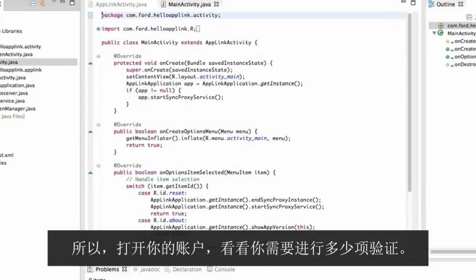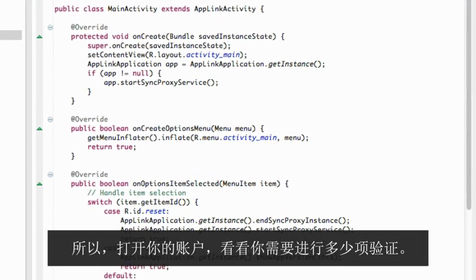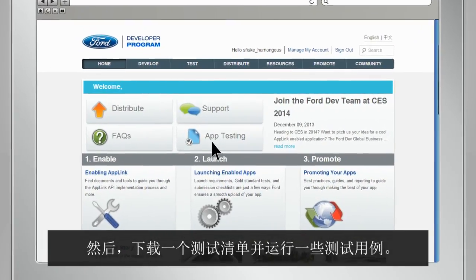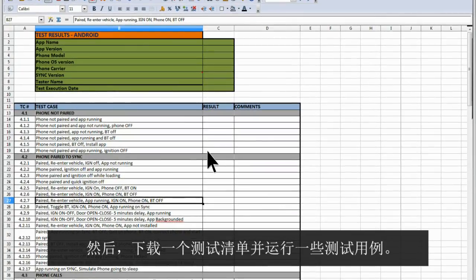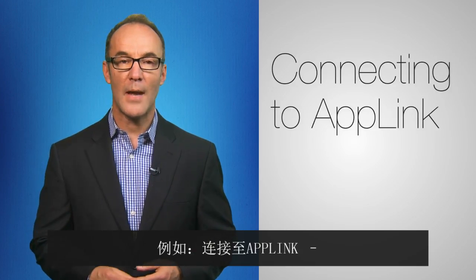Go into your app record and find out how many validations you'll need to do. Then download a list of tests and run some test cases. For example, connecting to AppLink.